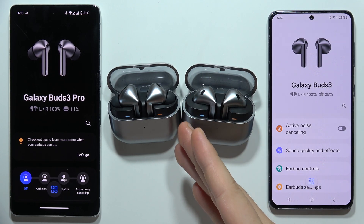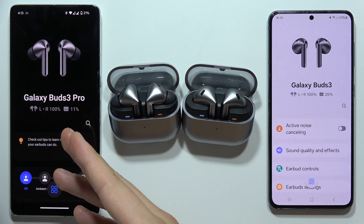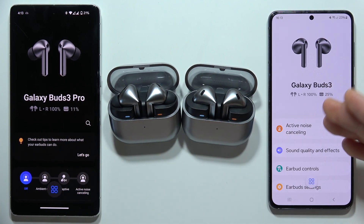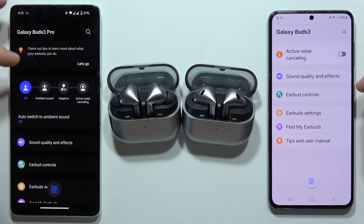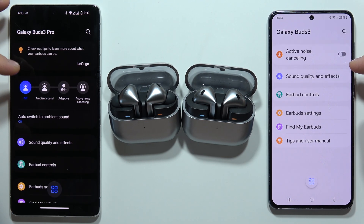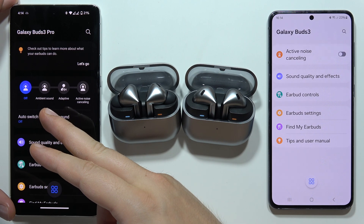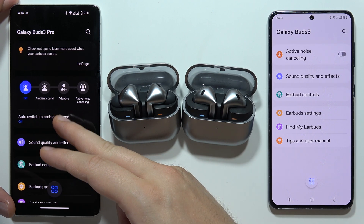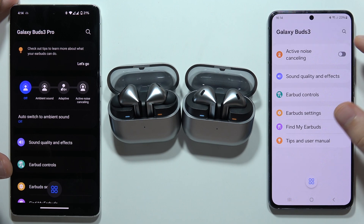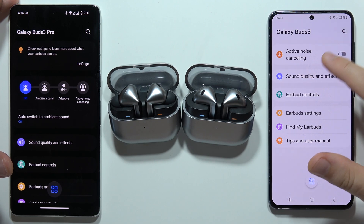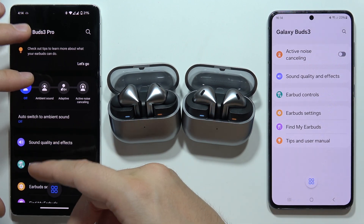Let me show you the feature differences between the Samsung Galaxy Buds 3 Pro and the Galaxy Buds 3. The first difference is that on the Buds 3 Pro we can find ambient sound mode and adaptive noise cancellation, but on the Buds 3 we've got only active noise cancellation.